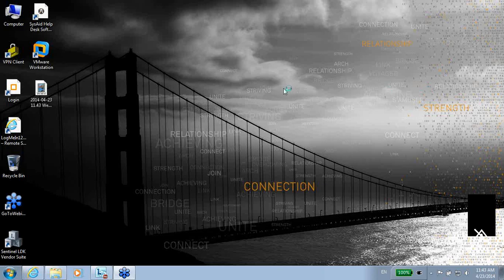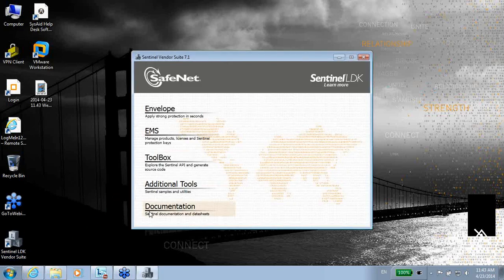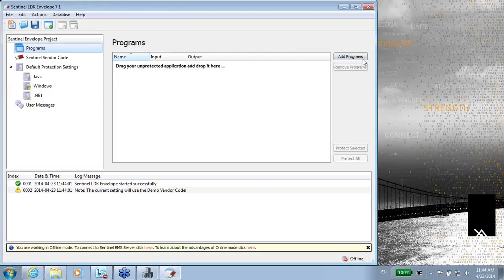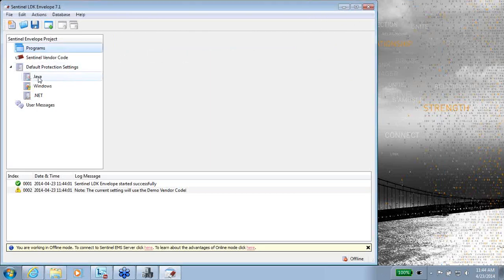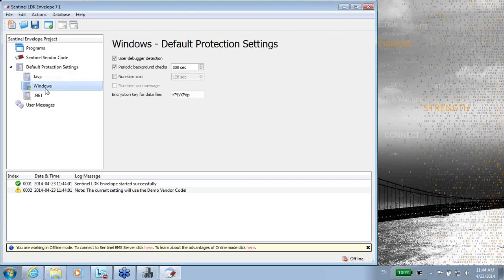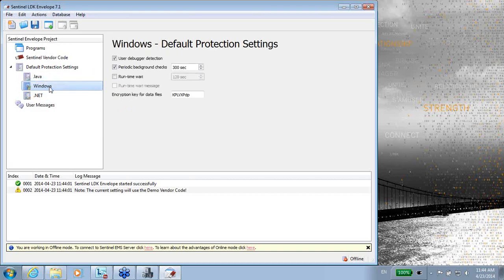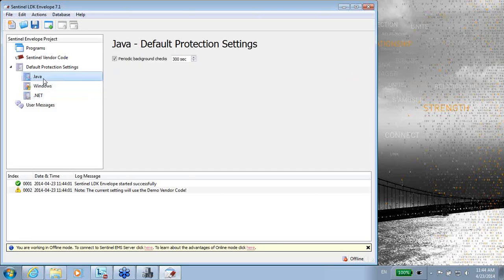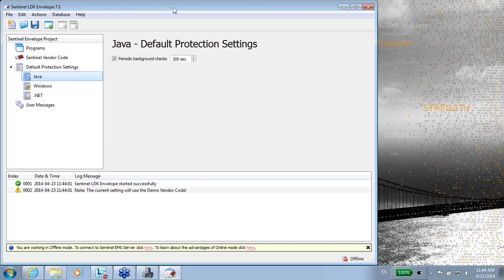Hi, this is Ali at SafeNet talking about the Envelope. I can run it from here from the Vendor Suite. When the envelope opens up, I might see that there are three different types of envelope types: Java envelope, Windows 32/64 ones, and .NET. So there are three different engines that are working behind this application.